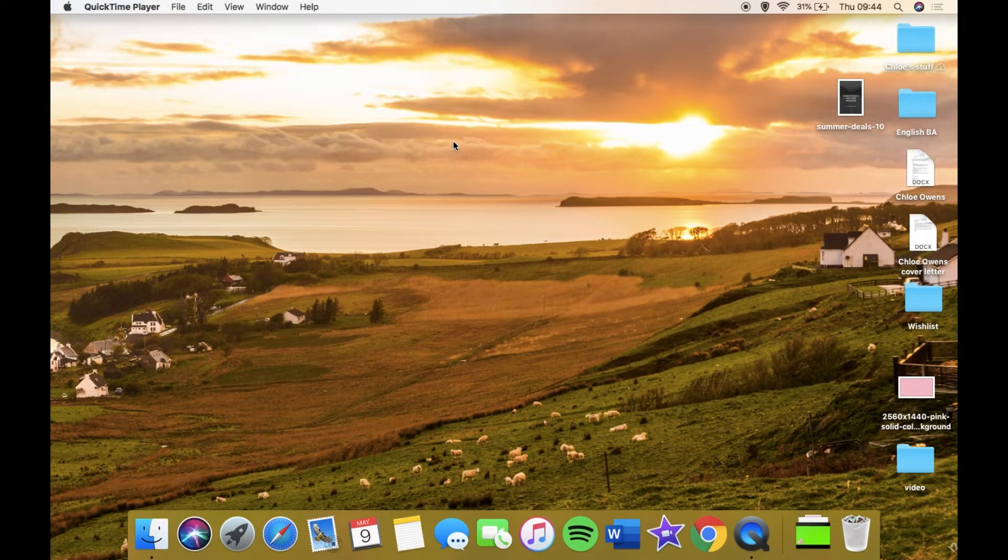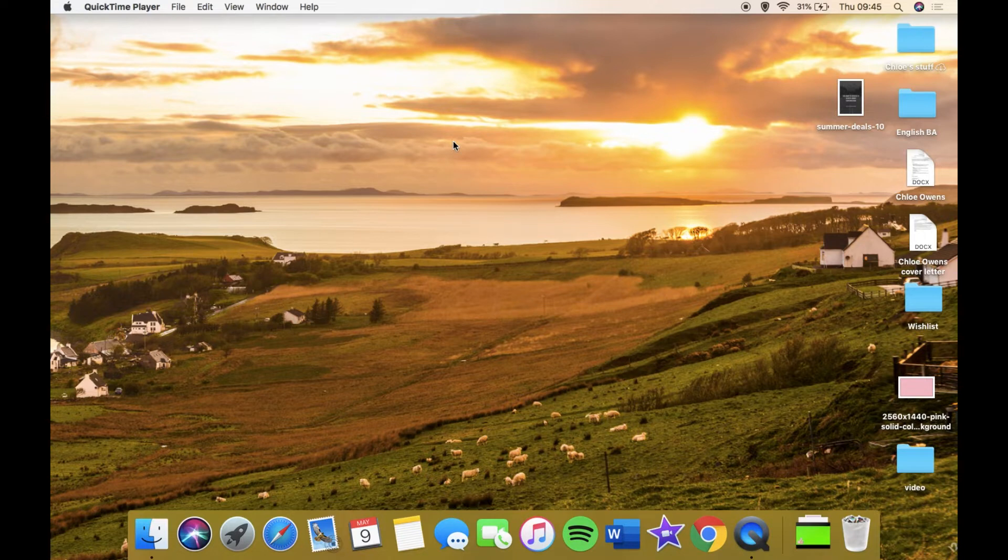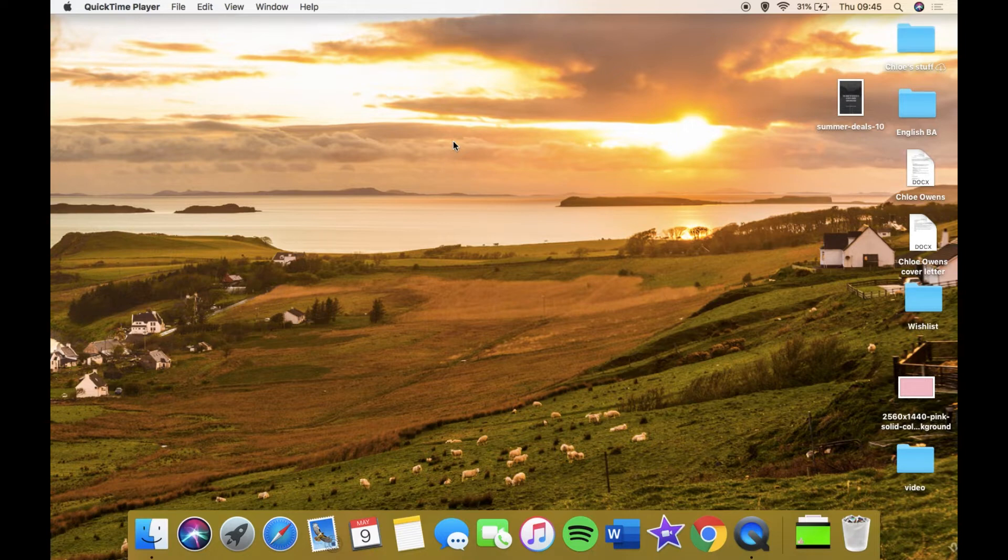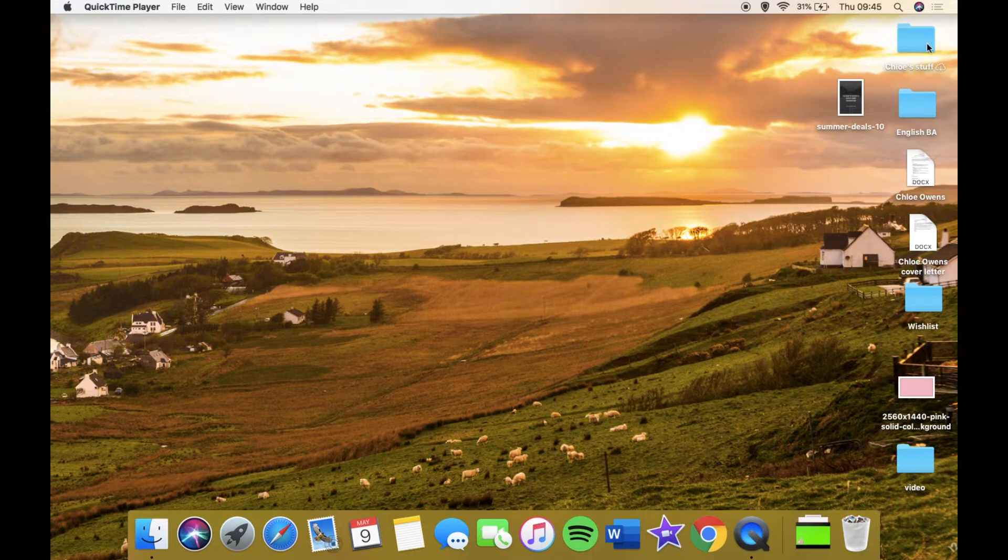I want to start by talking about my background that you can see here. This is just something I got off Google, I thought it looked really cool. I believe this is down south, somewhere in Cornwall or Devon. I think it's down south, correct me if I'm wrong, I'm not very good at geography.